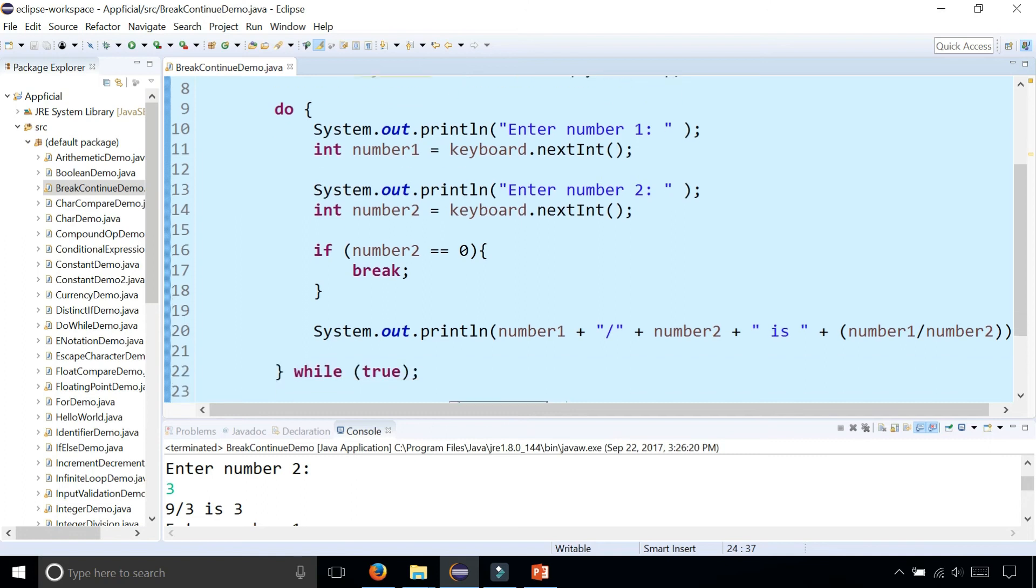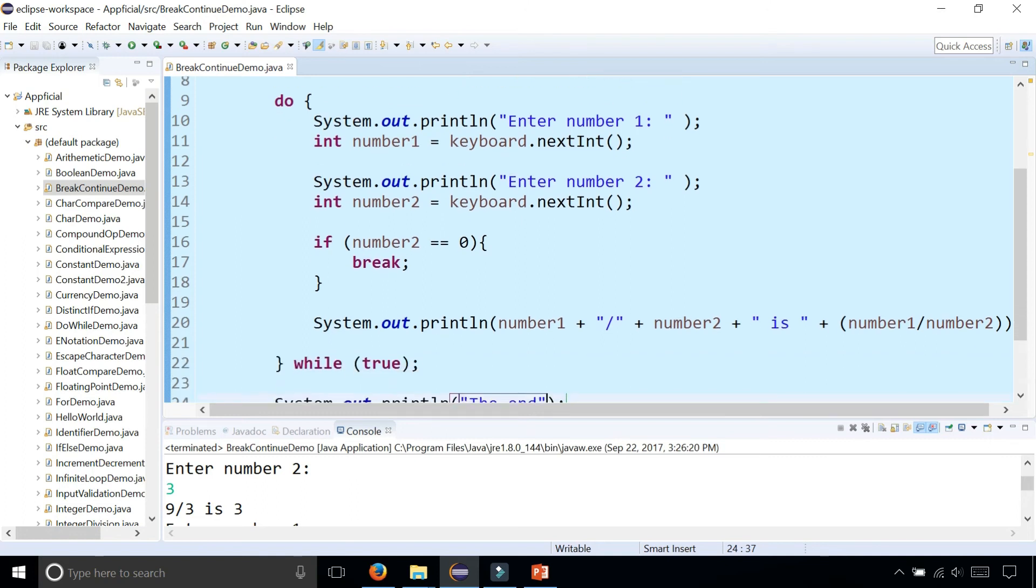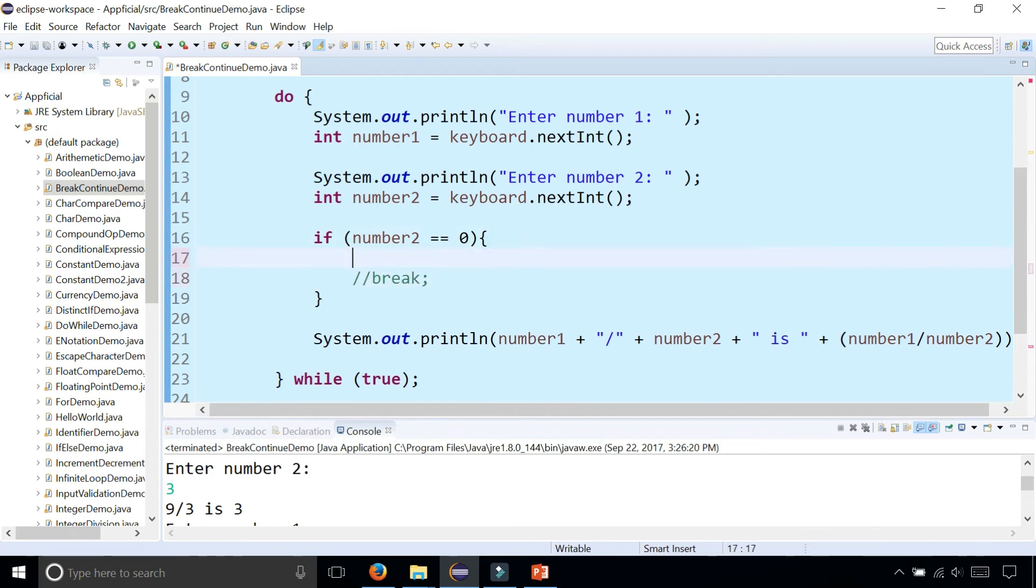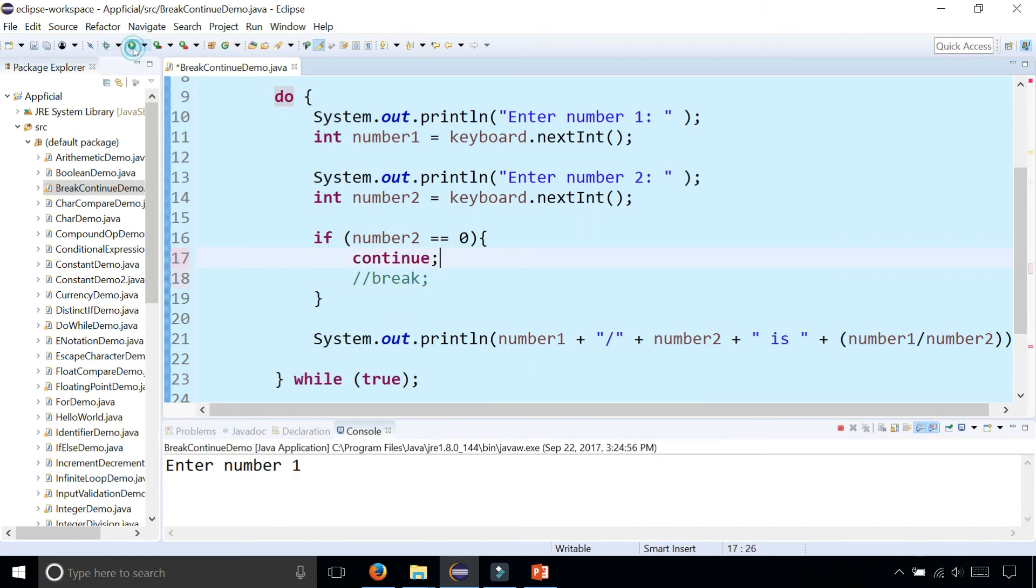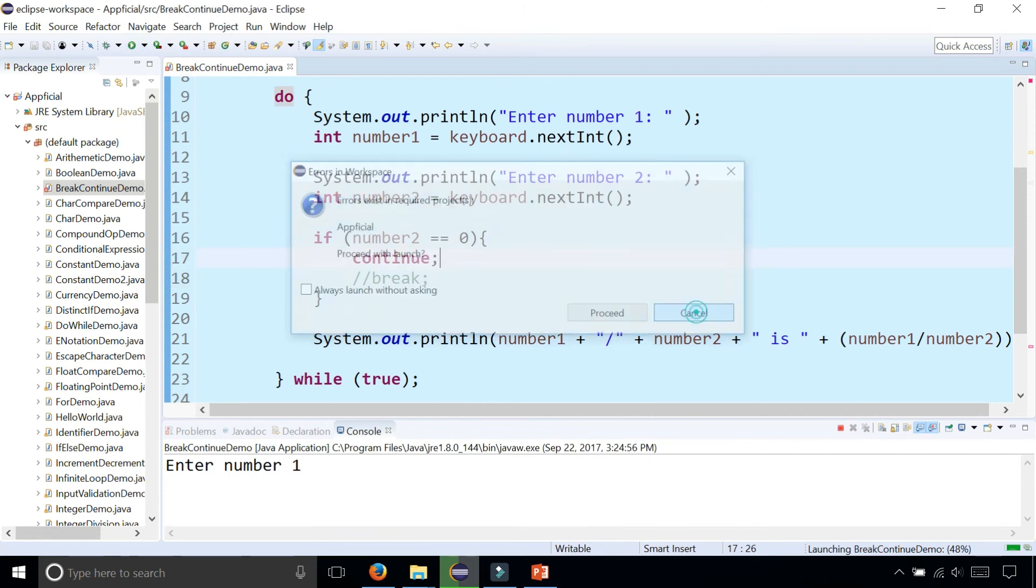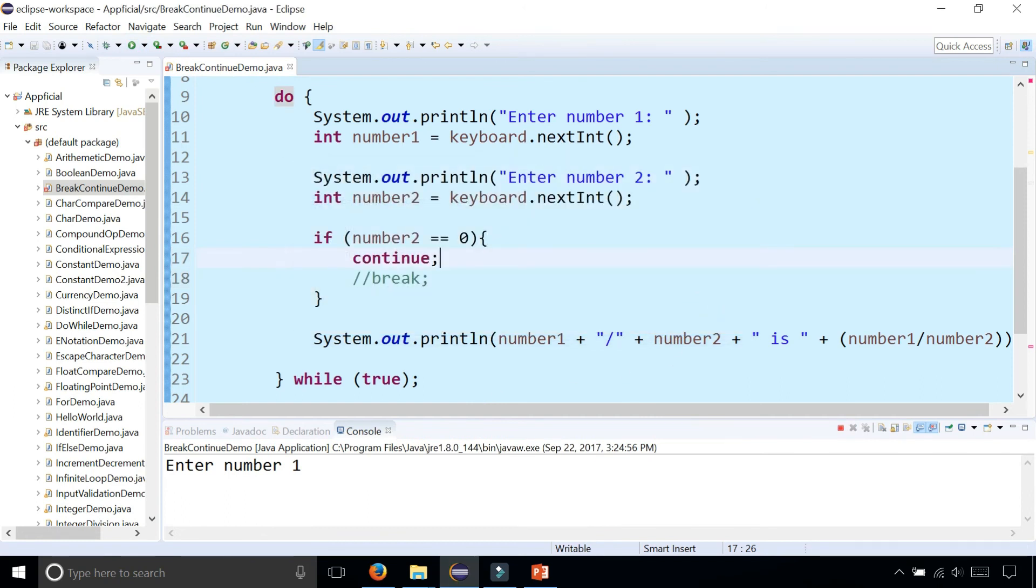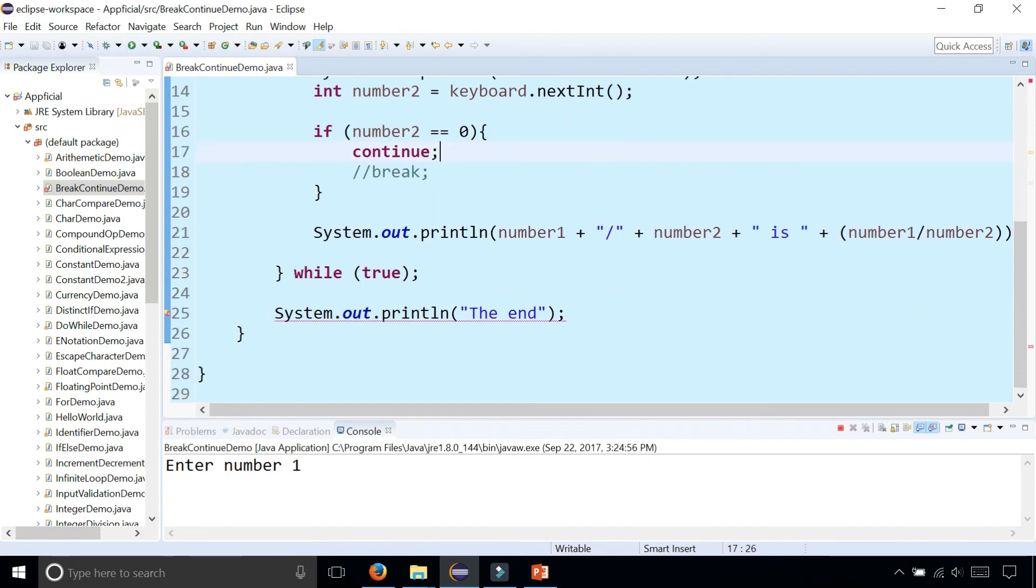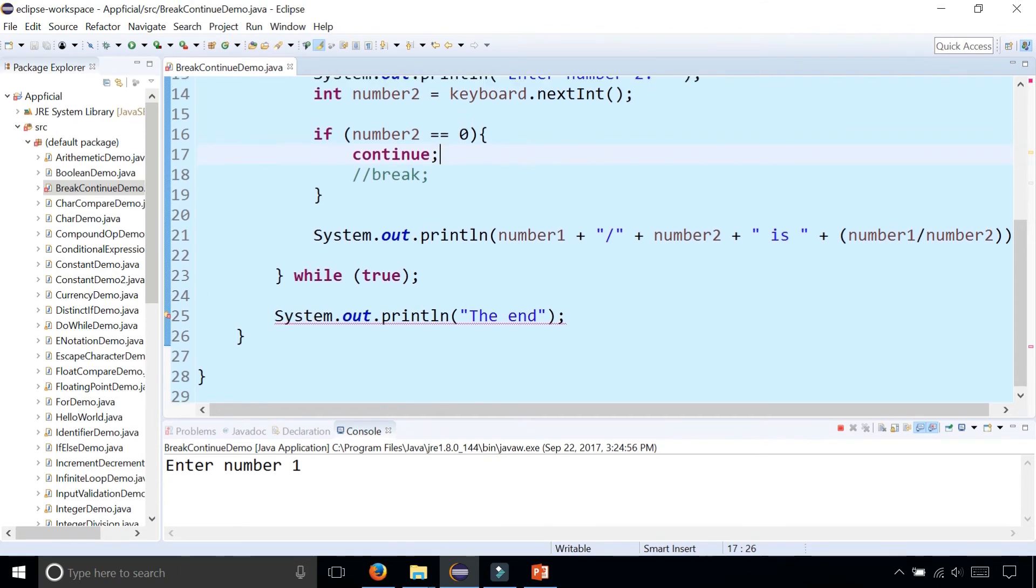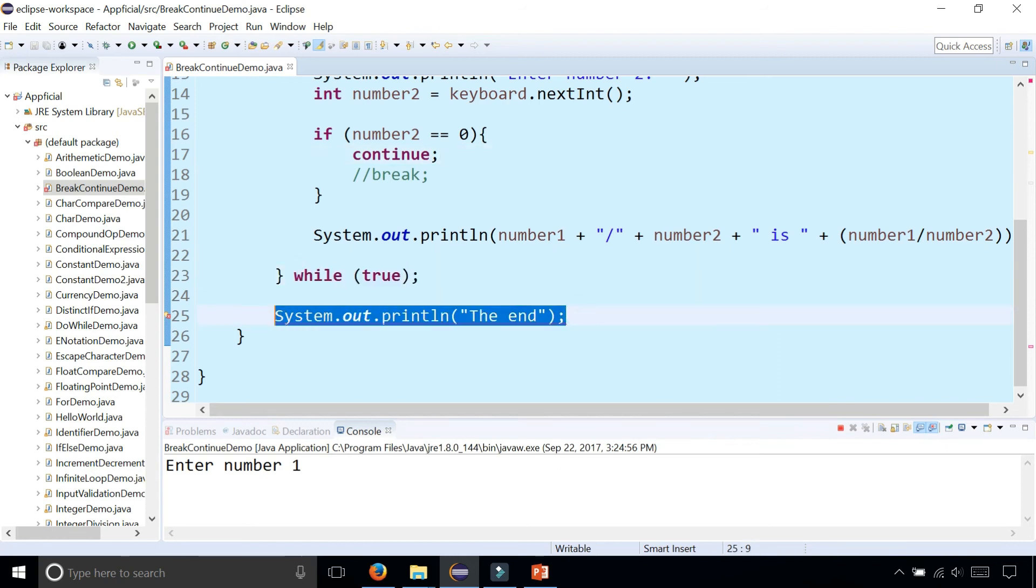But if you didn't want to break out of the loop structure and you just wanted to go to the next loop iteration to start again, you can replace break with the continue statement instead. Continue. And it's just going to go to the next loop iteration rather than terminate. And I got an error. I'm getting unreachable code. And the reason that's unreachable code is because I'm stuck inside an infinite loop. So it never thinks it's going to end.